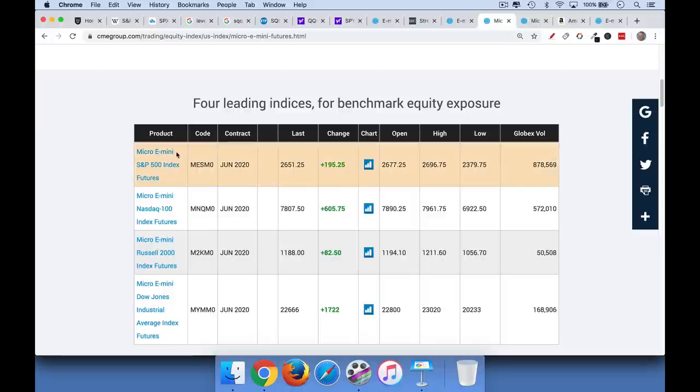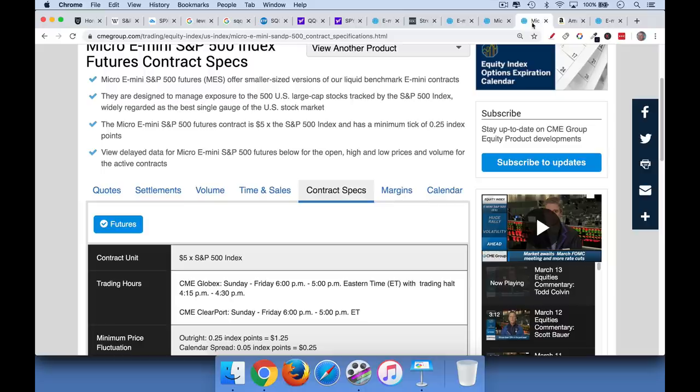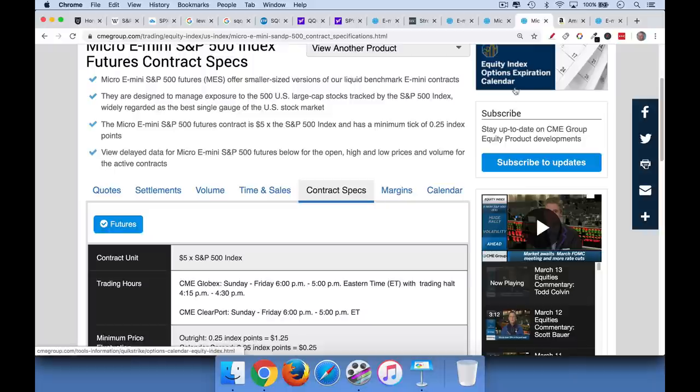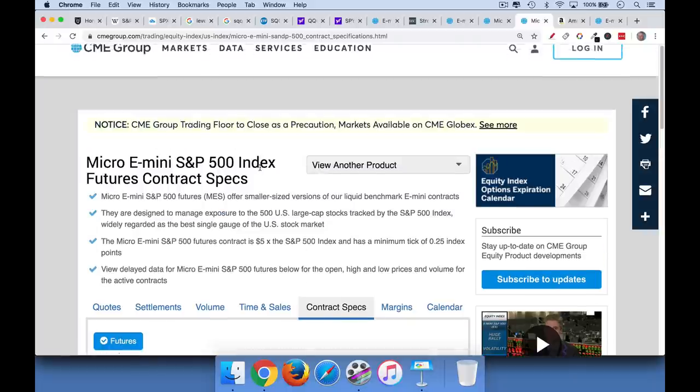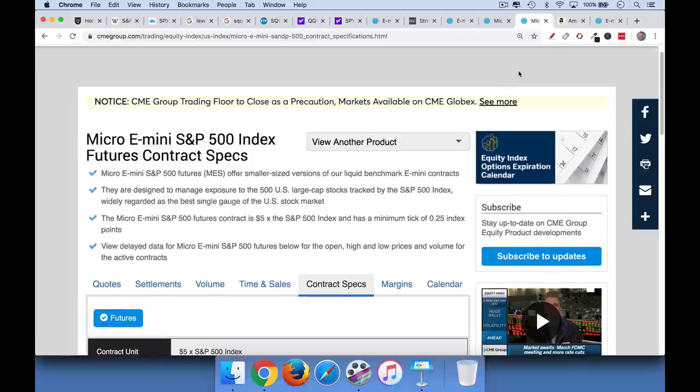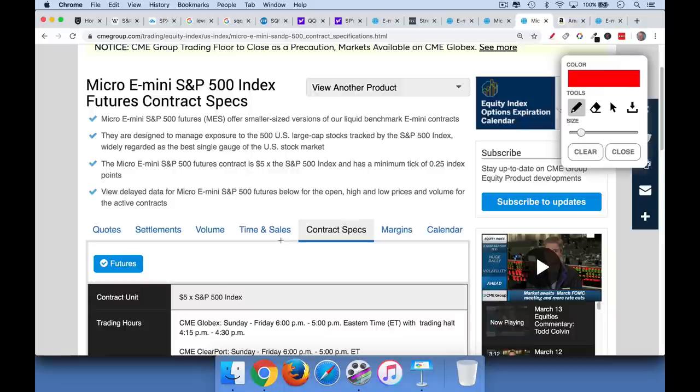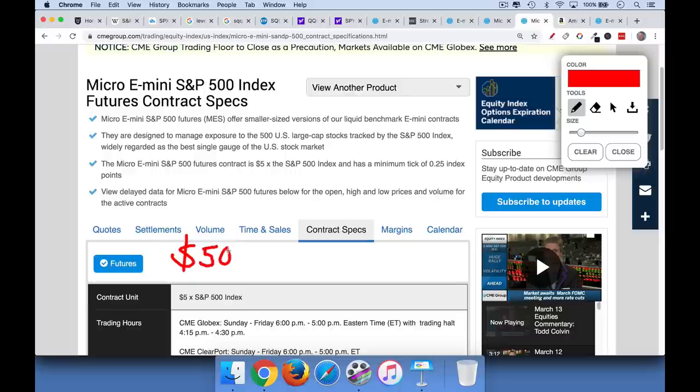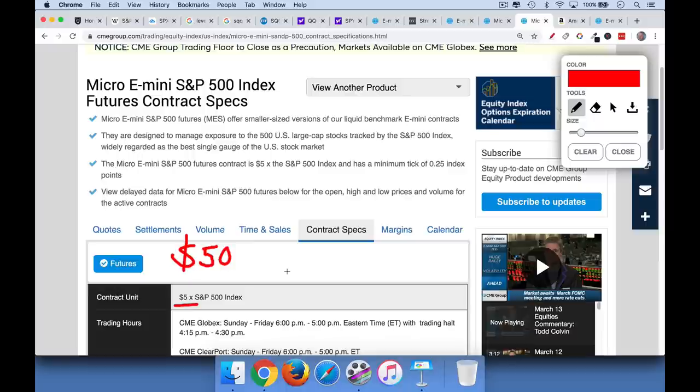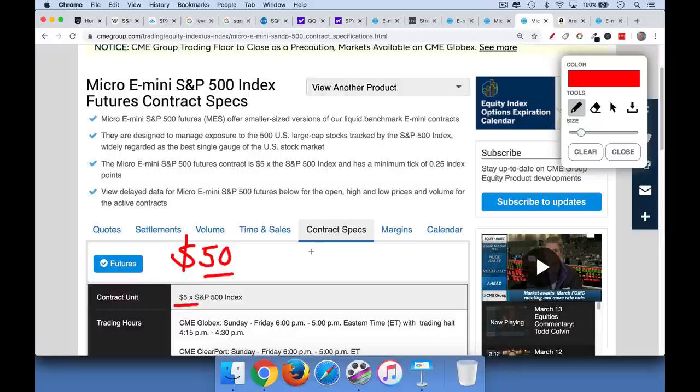So we have the micro e-mini S&P 500, the micro e-mini NASDAQ 100, same for the Russell and the Dow Jones. So if we click here on the micro e-mini S&P 500 index, we can see that the contract, and then we click on contract specs, we can see that rather than being $50 per point move in the S&P 500 index like the ES was, this is just $5 per point. And as a result, it's a much smaller contract. You don't have to post as much margin. So the margin is probably going to be roughly one-tenth the size. So rather than the initial margin being 9,185, it's probably going to be closer to $918.